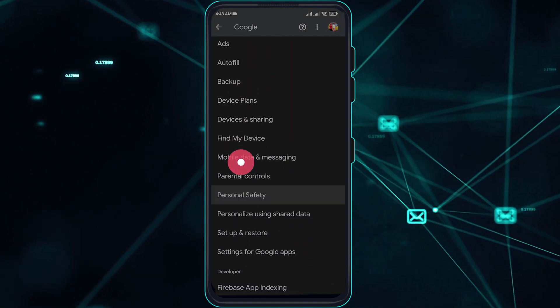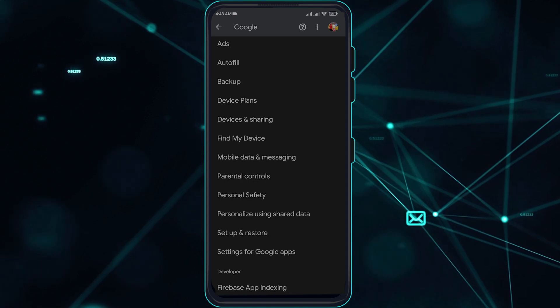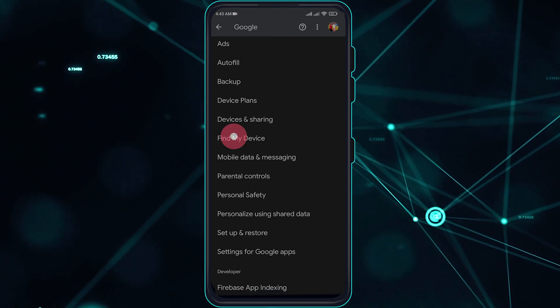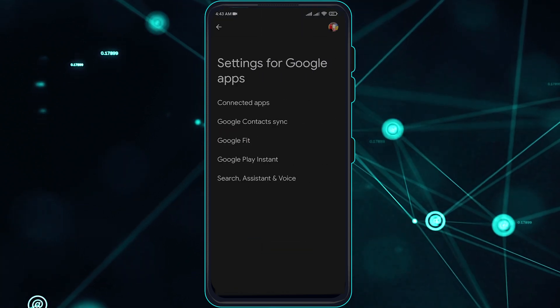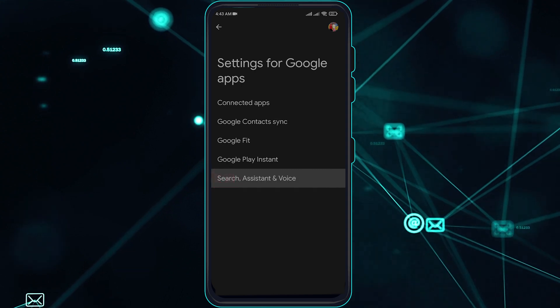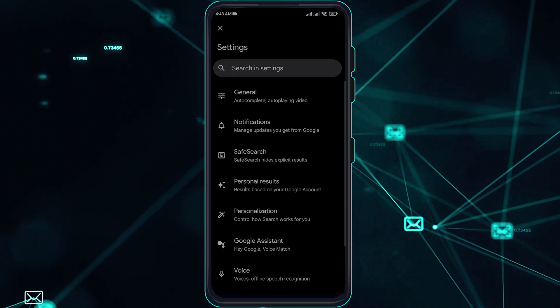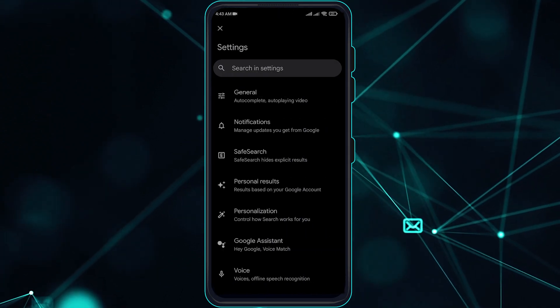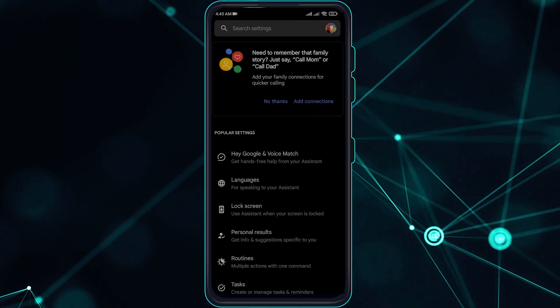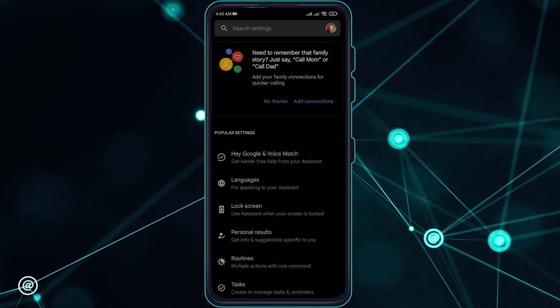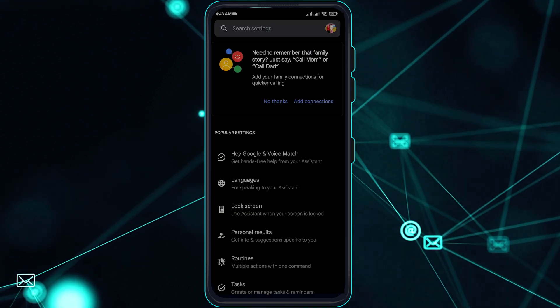Go ahead and go to settings for Google apps, go over to search assistant and voice. Once you are here, go over to Google Assistant and keep in mind guys that this is not yet available for all users.